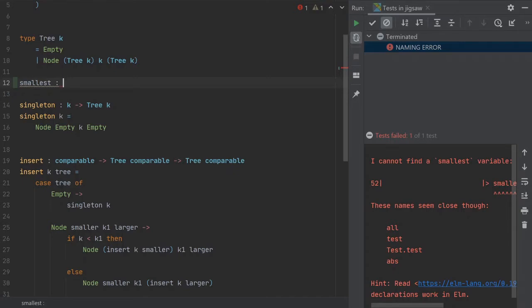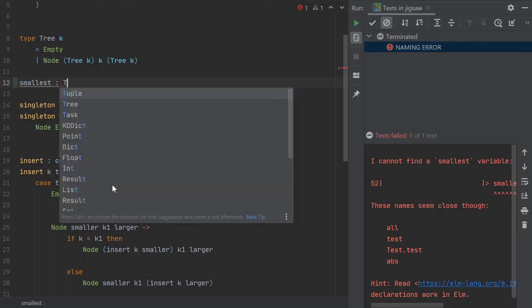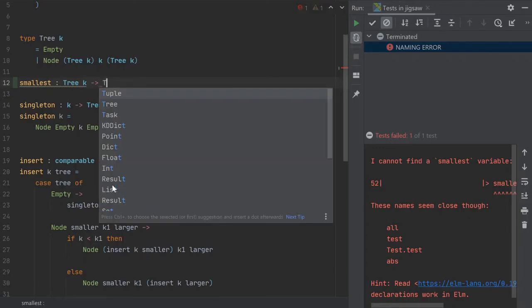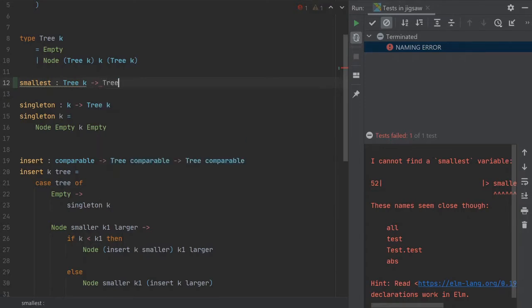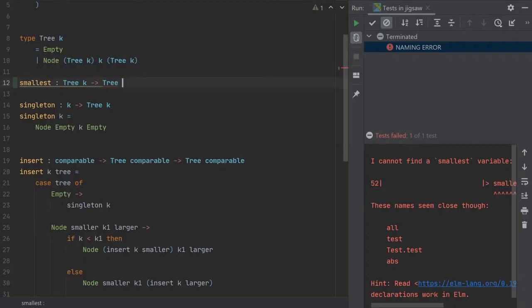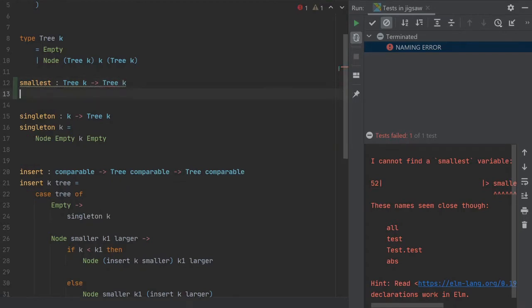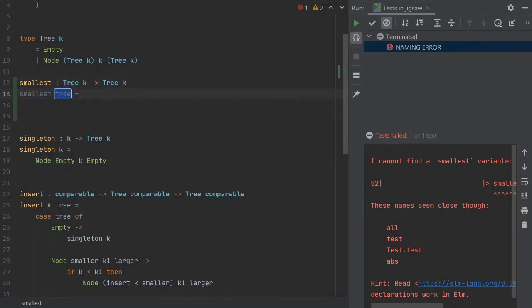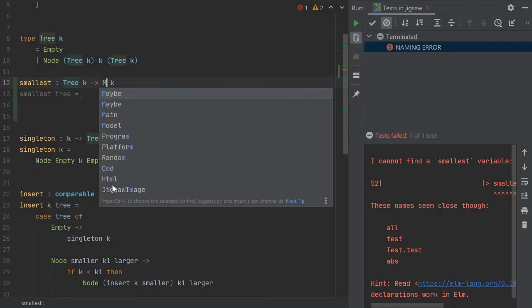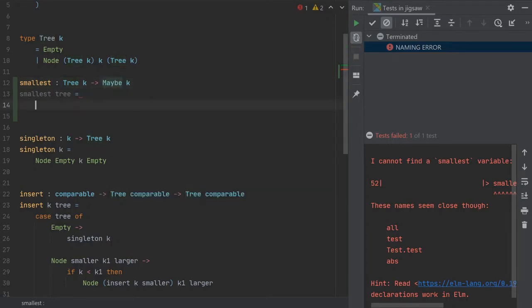And we're taking a tree and we just start with K. We know it needs to be comparable later probably. But let's start with a tree of K. And you maybe hear some cats in the background and I'm sorry for that. And then we just create it and we take the tree. And we actually want to have a maybe K here. Maybe K.